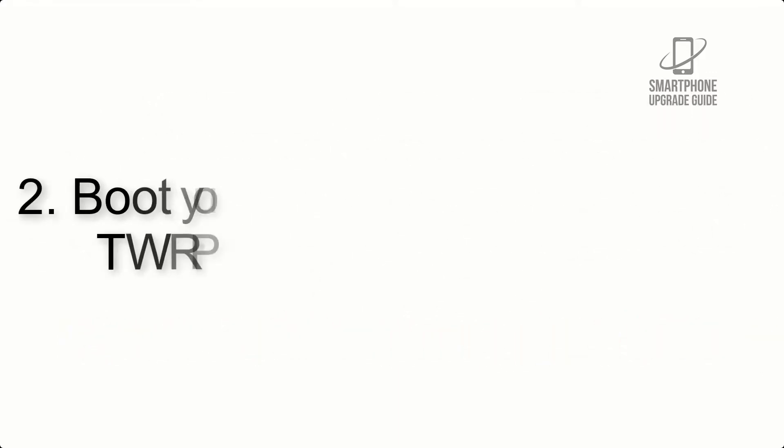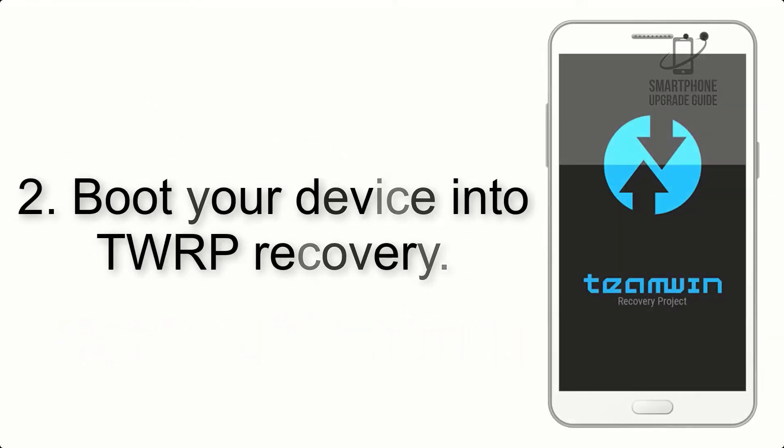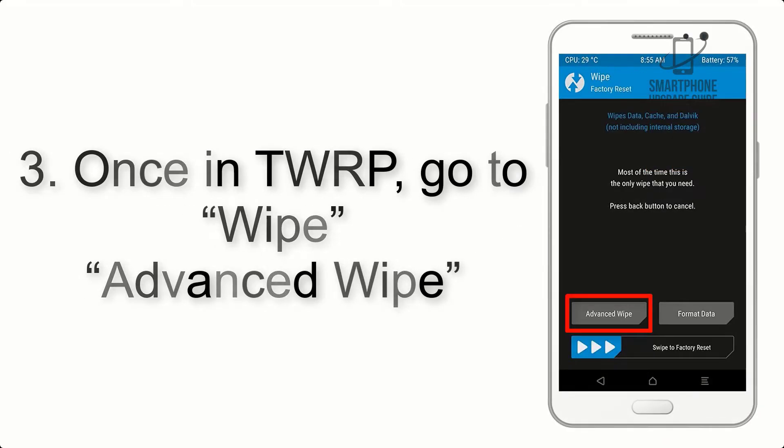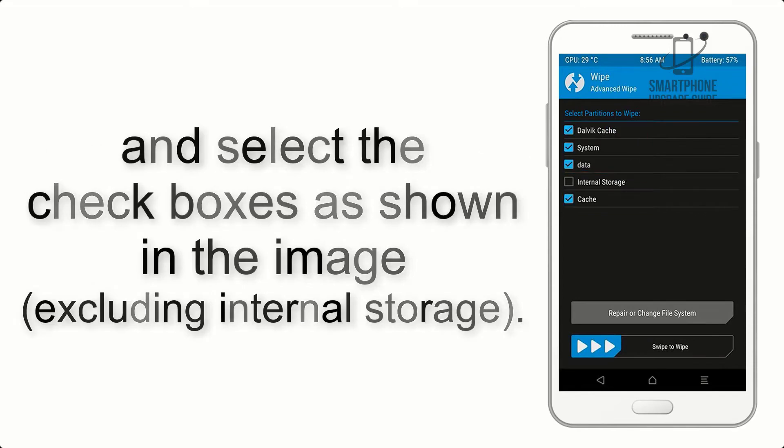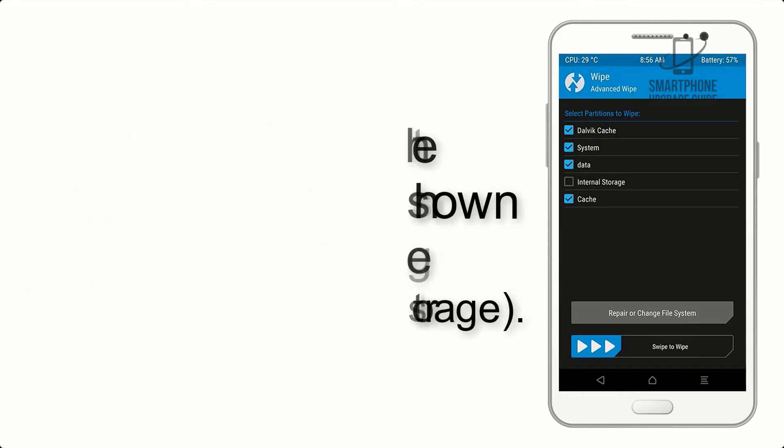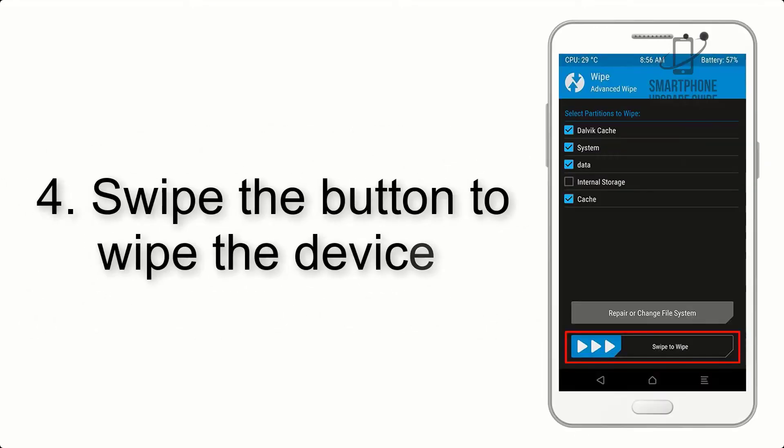Step 2: Boot your device into TWRP recovery. Once in TWRP, click on Wipe, Advanced Wipe, and select the checkboxes as shown in the image, excluding internal storage.